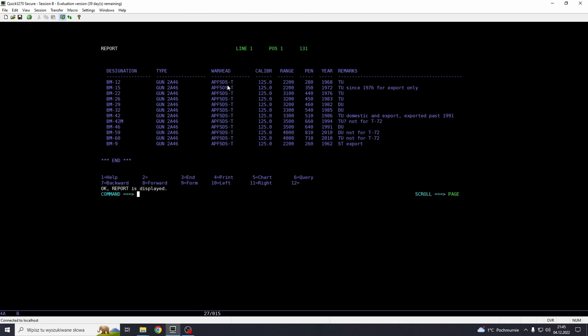Designation type, warhead caliber range, penetration value, RHA estimation for the penetration, initial operation capability and remarks. So we got tungsten, depleted uranium and this very old BM-9, which is steel round with almost no penetration at all.